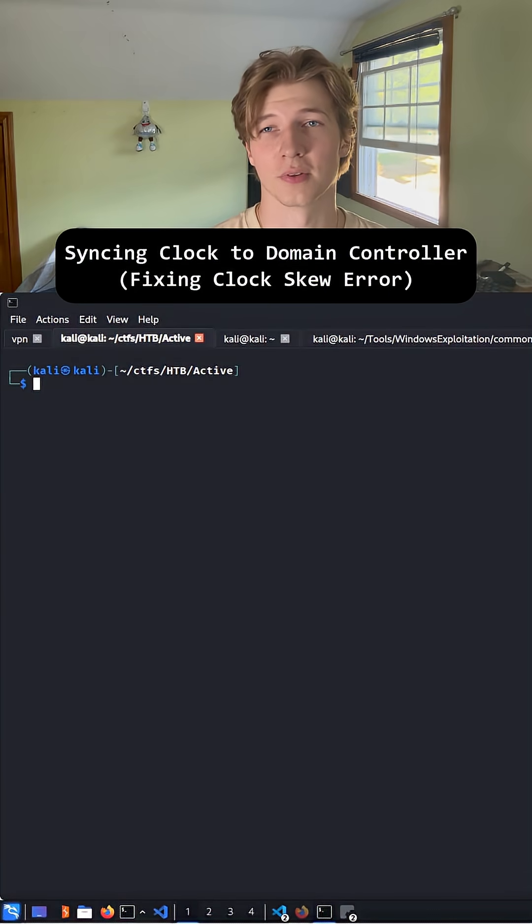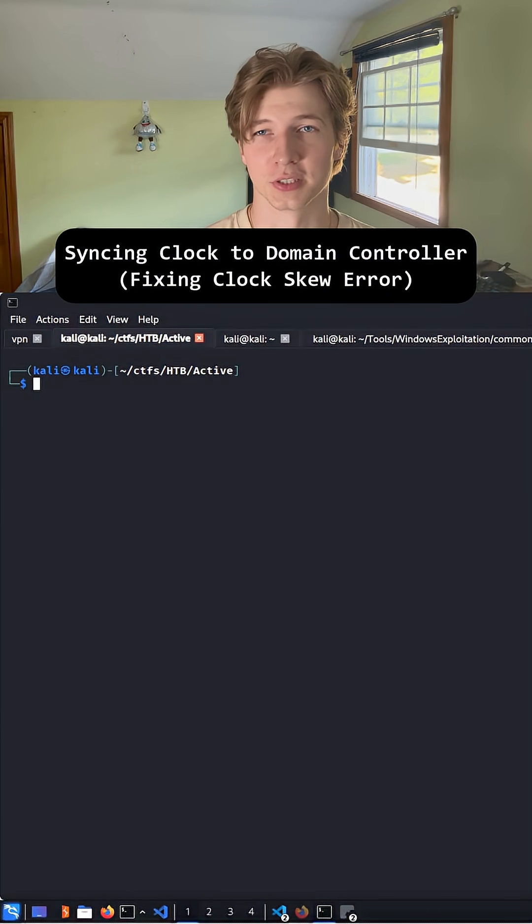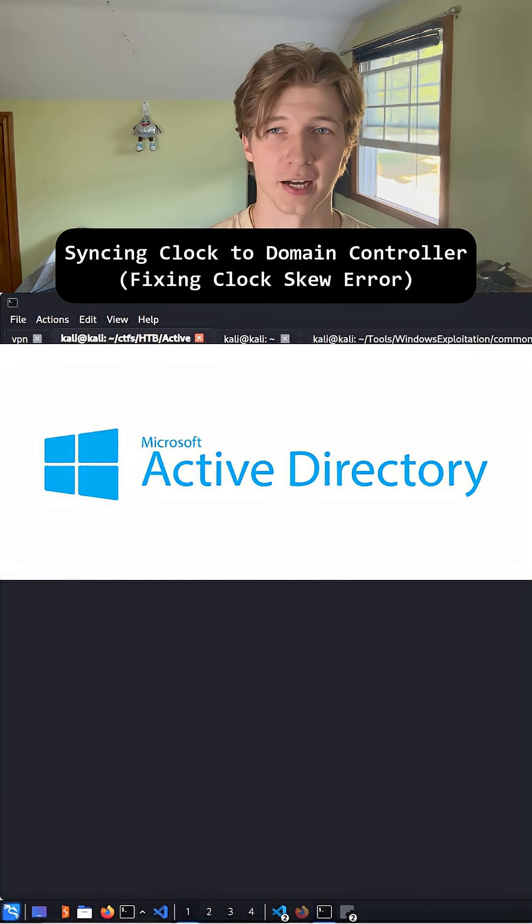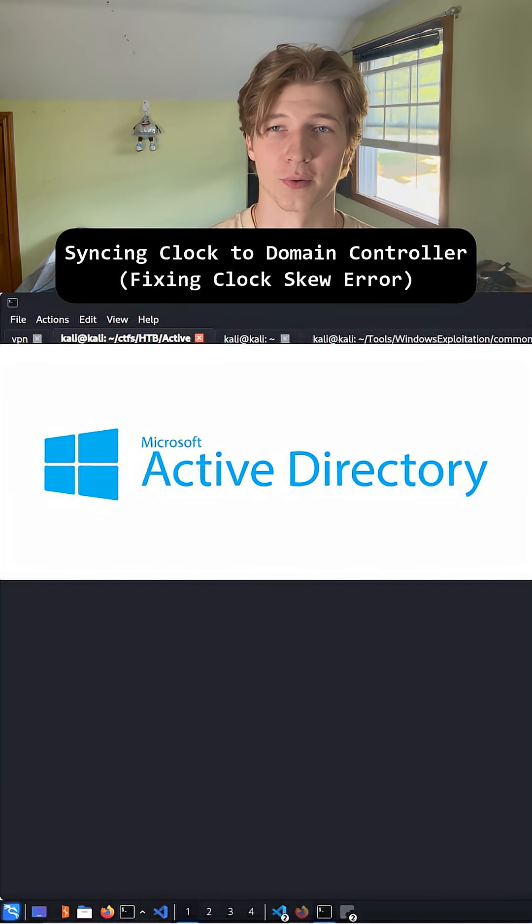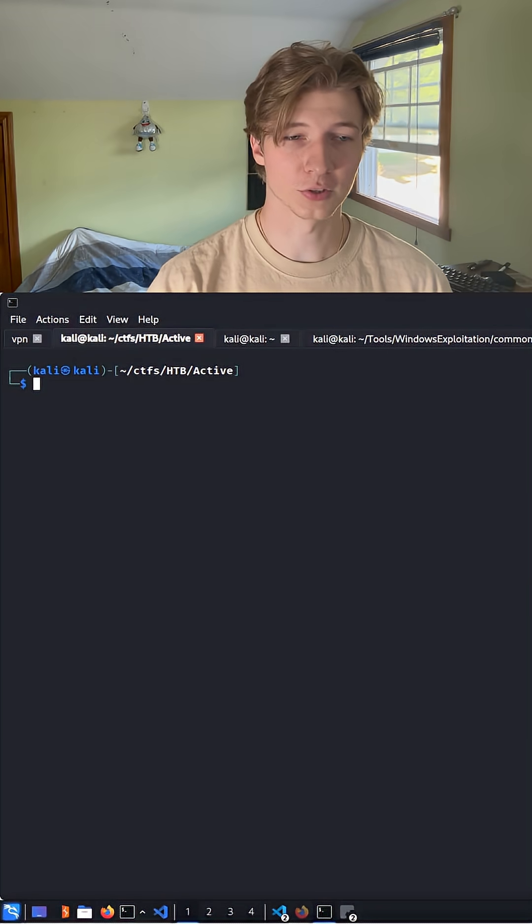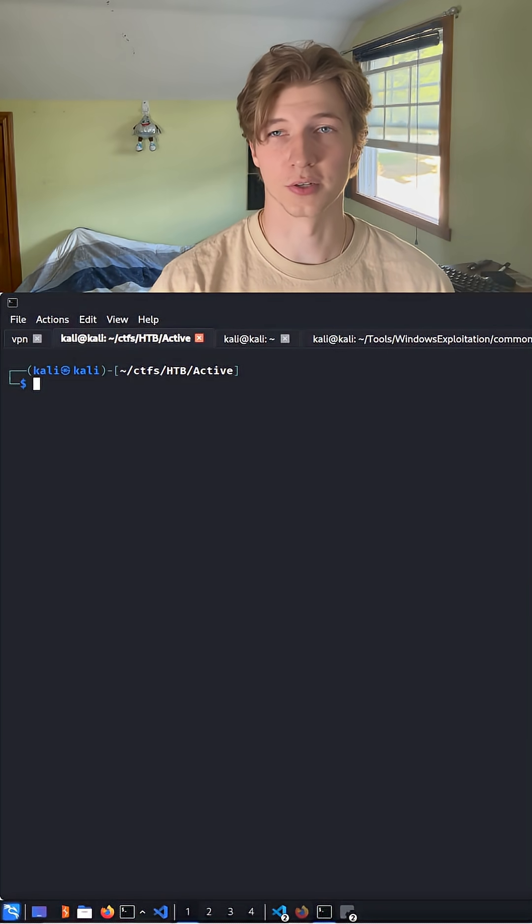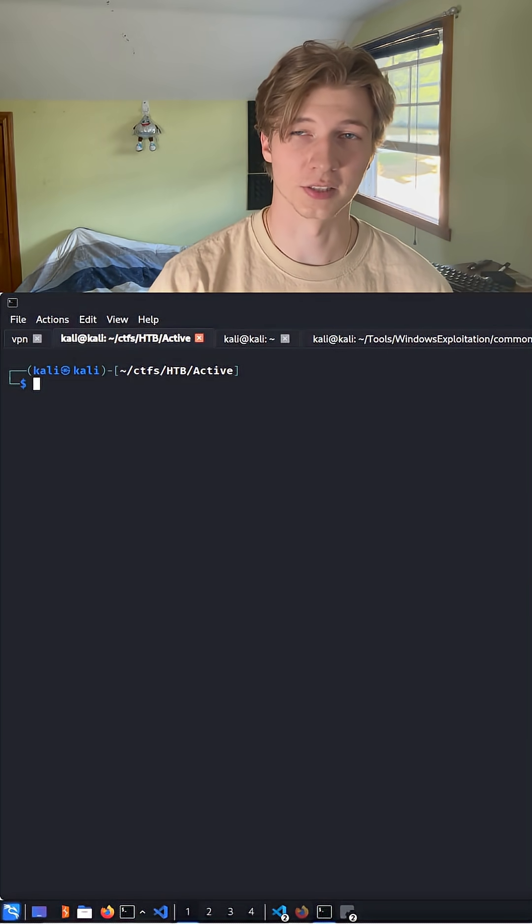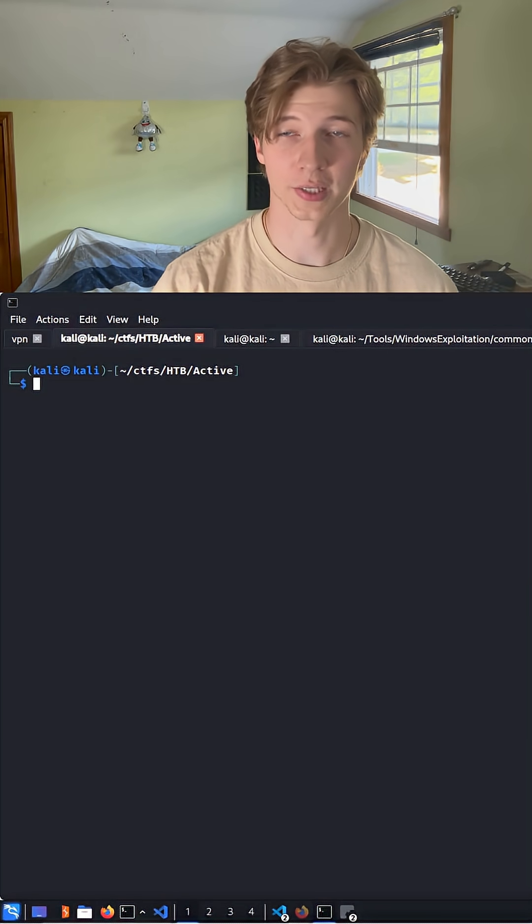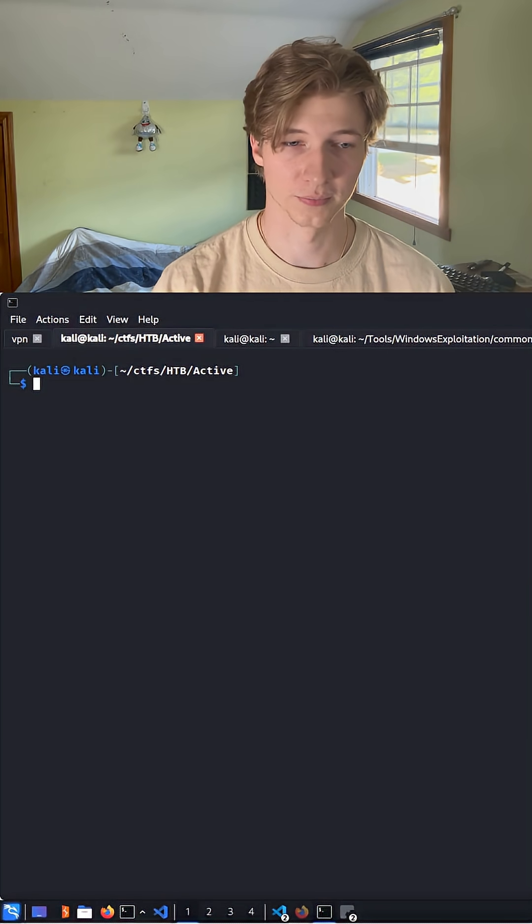If you're ever doing a CTF, lab, or penetration test against an Active Directory environment or a domain controller, one of the first things you're going to want to do on your attack box is sync your clock to that domain controller.